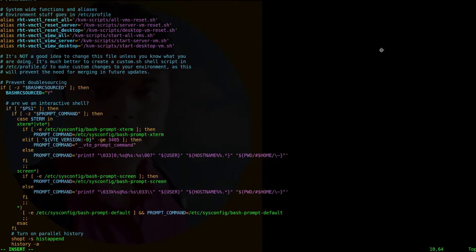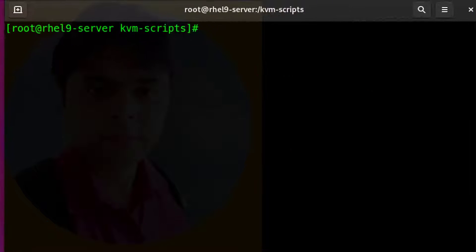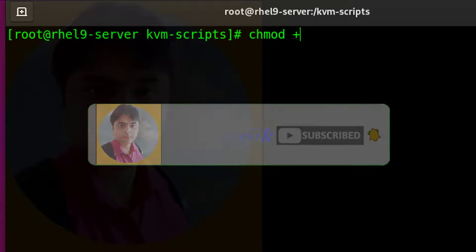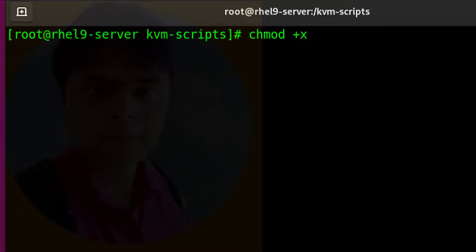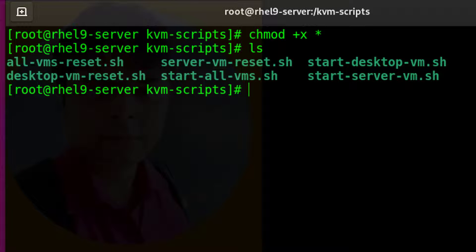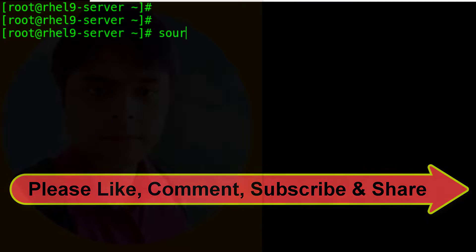Done. Save and exit. Now give execute permission to all script files. All script files are now executable. Update the /etc/bashrc file using the source command.